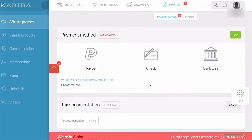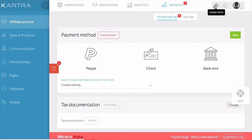Over here there's a drop down that allows you to change your account settings. You can also use this button here to contact Kartra support. The bell is for notifications — if there's news or alerts that we've sent to everyone, you'll see it right here under the notifications.